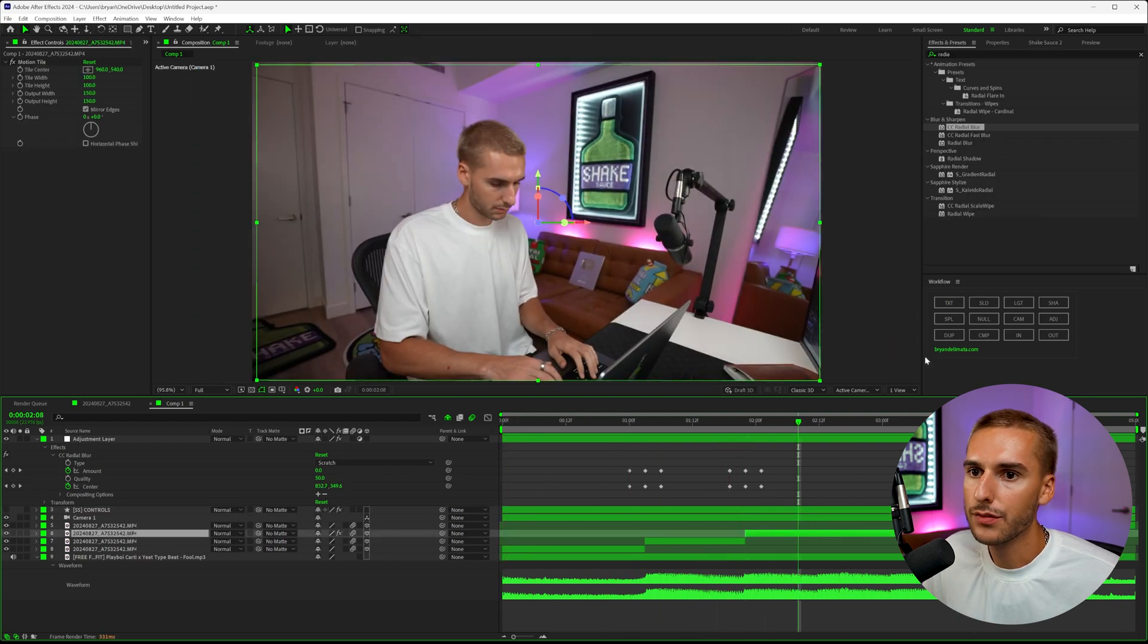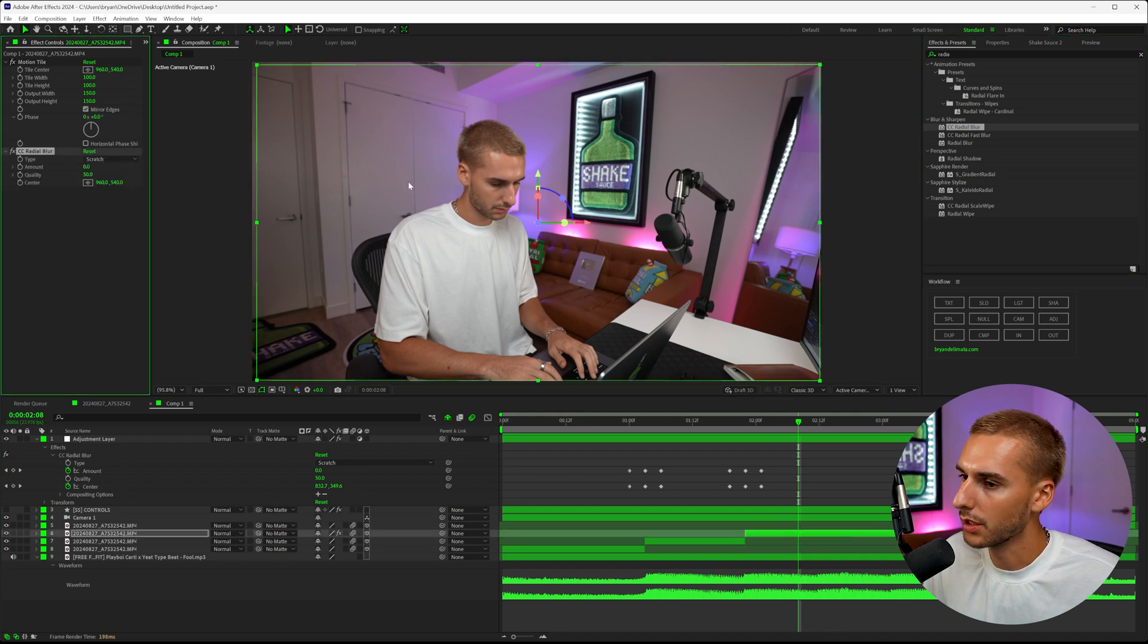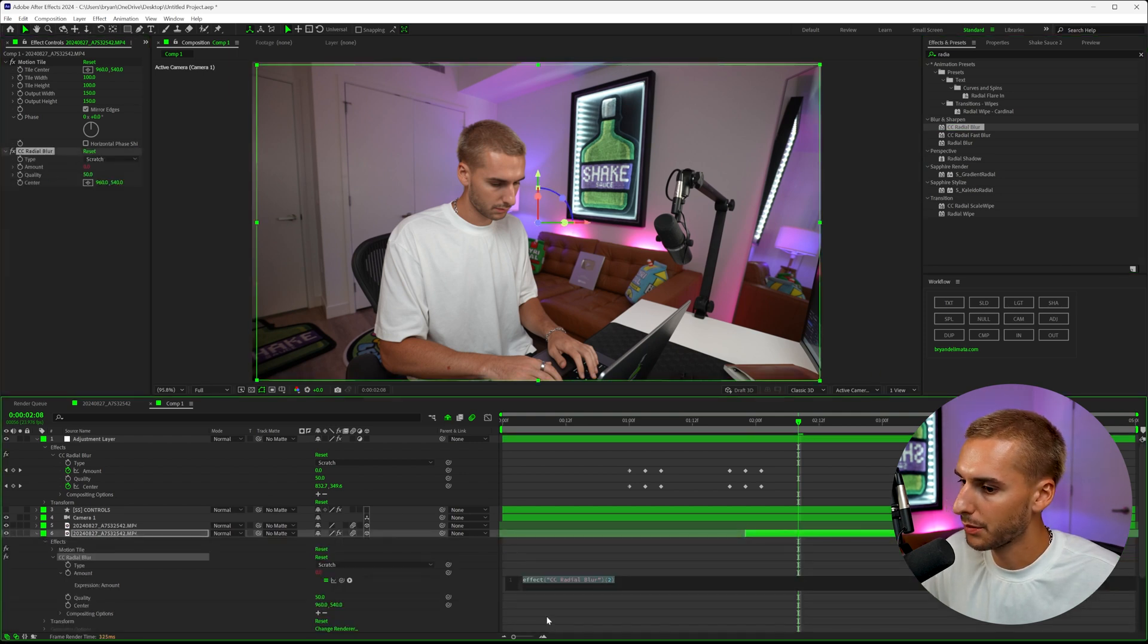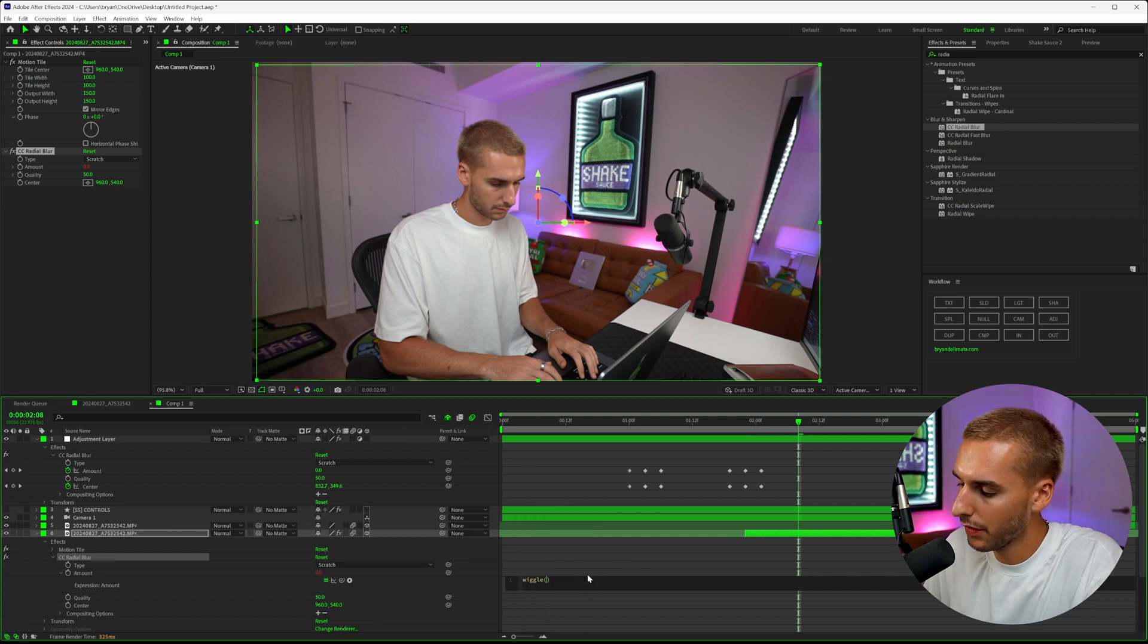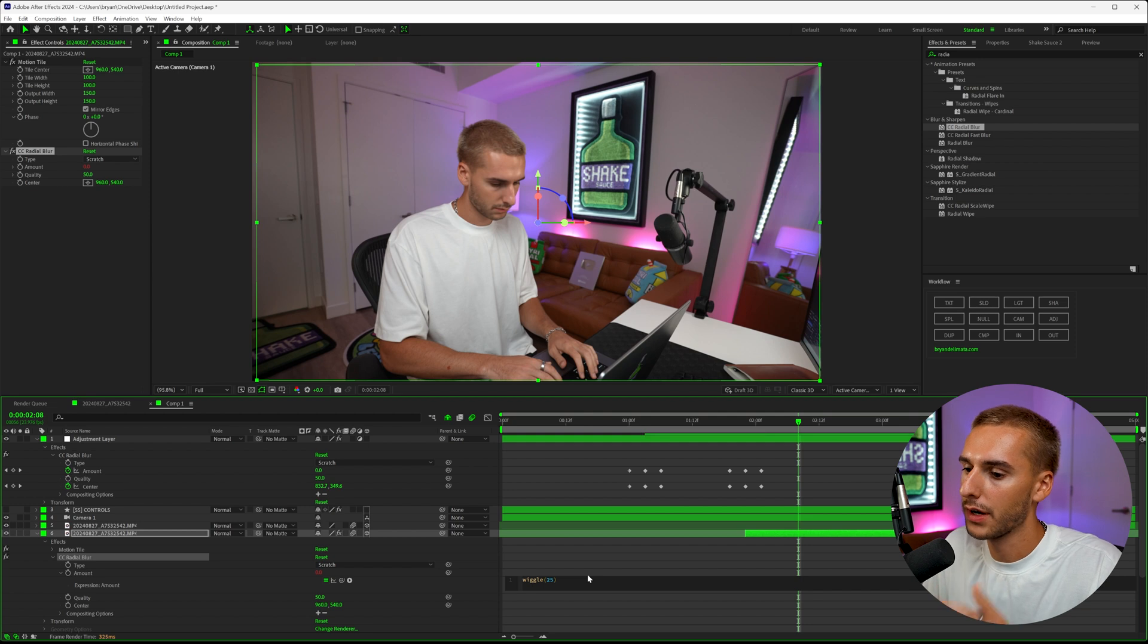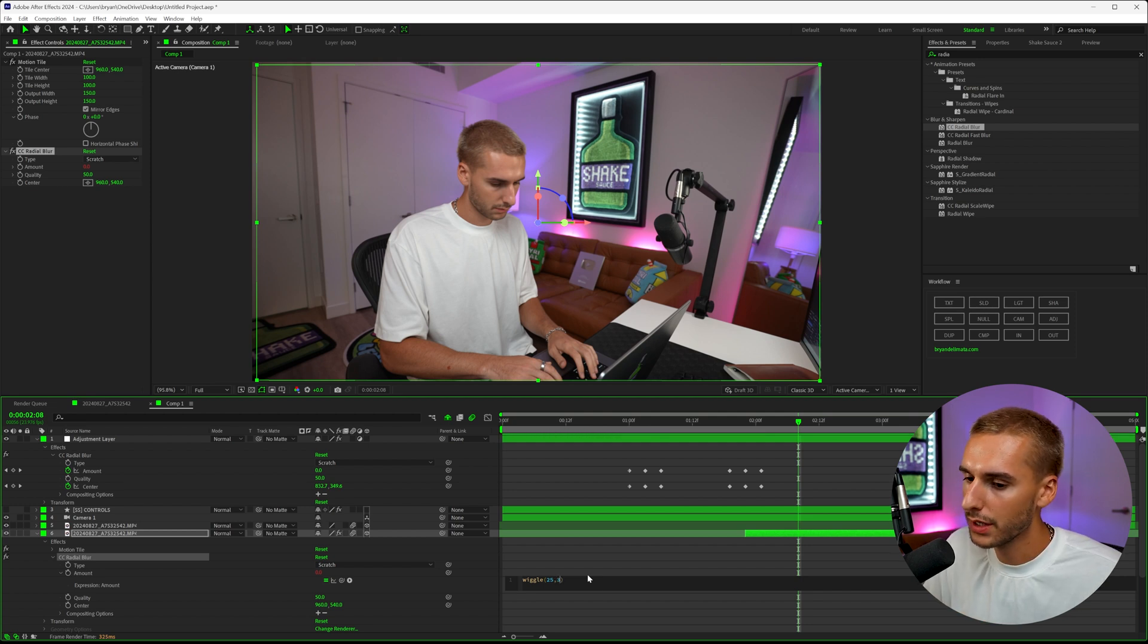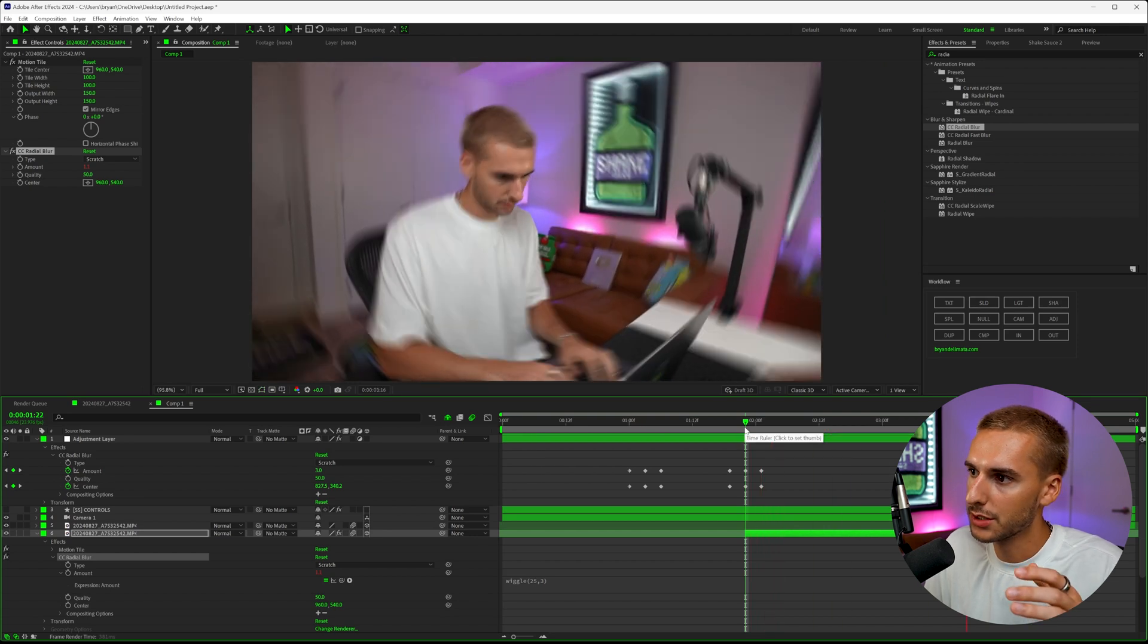If you want to add even more energy, we can bring on our radial blur just to a clip of ours. Then if you hold alt on the amounts, it's going to bring up this expression here. If you type in wiggle, then the number that's first is like how often it's going to happen—so the higher the number, the more often it will happen. The higher the second number is, how intense it will happen. We'll do like something like 25 comma four. You can see it kind of jitters back and forth like that.